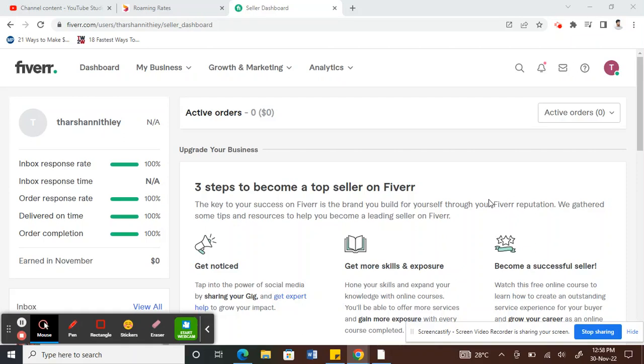Hello everyone, so today in this video I'm going to show you how to install Fiverr on your PC so that it will look like a small app that you can click on to get into your Fiverr.